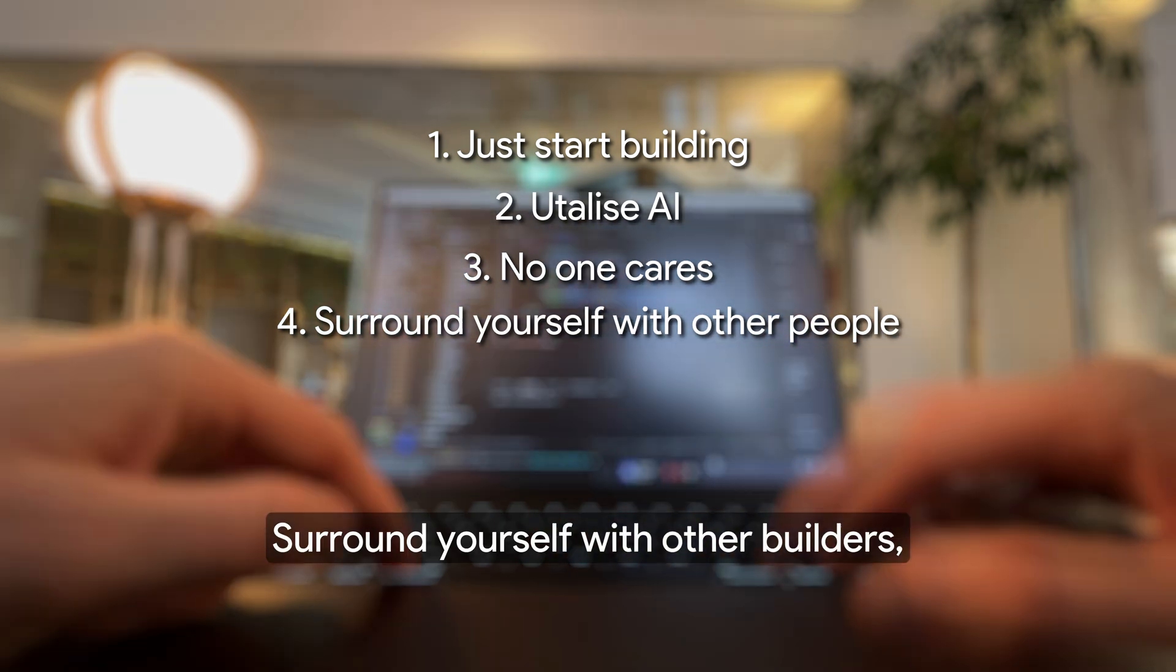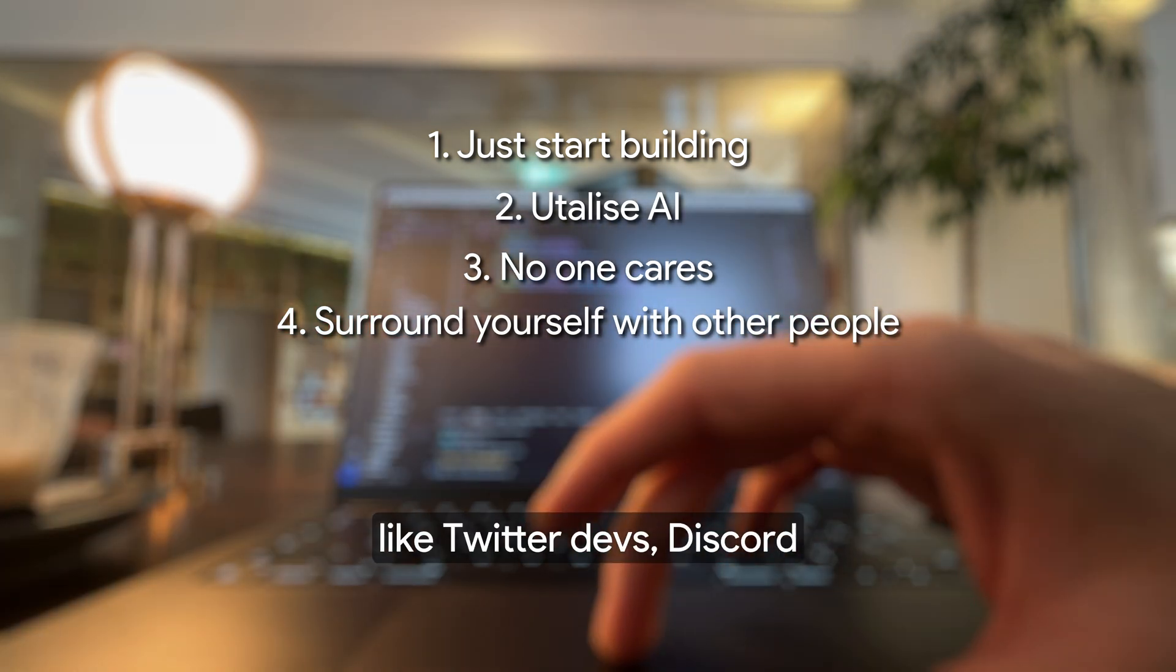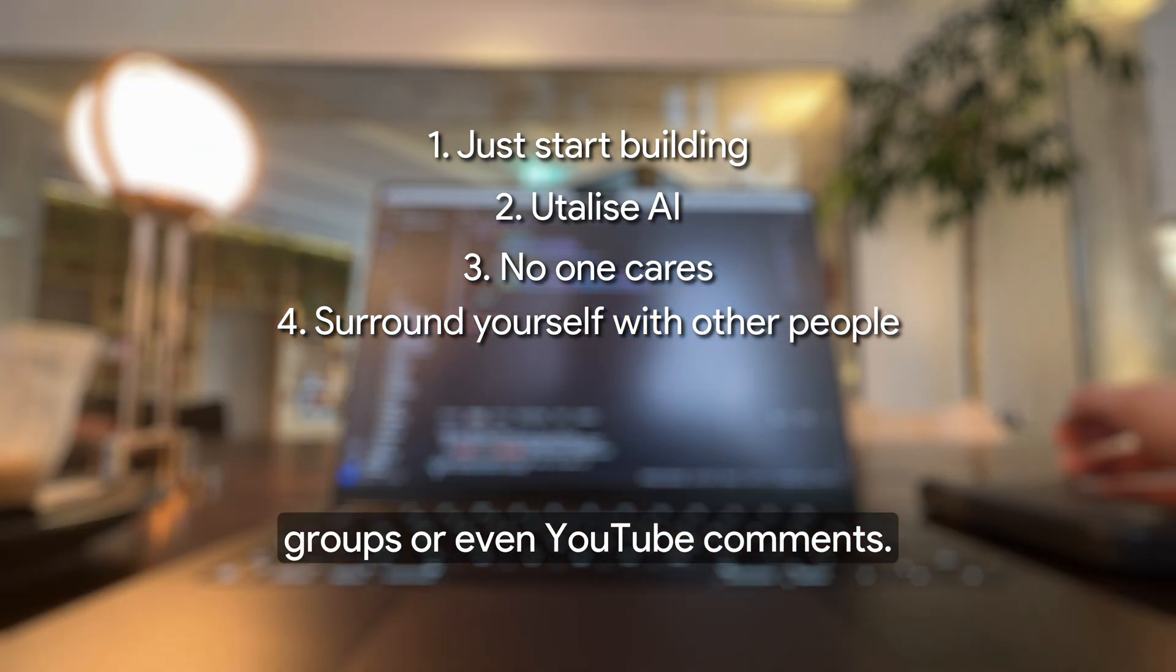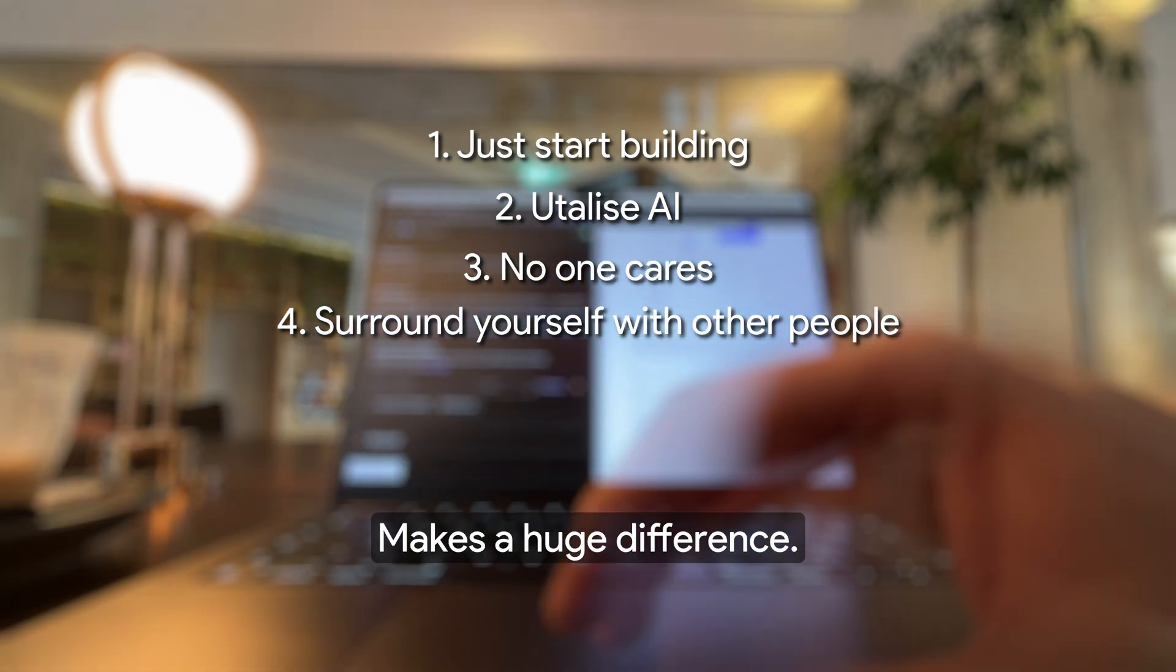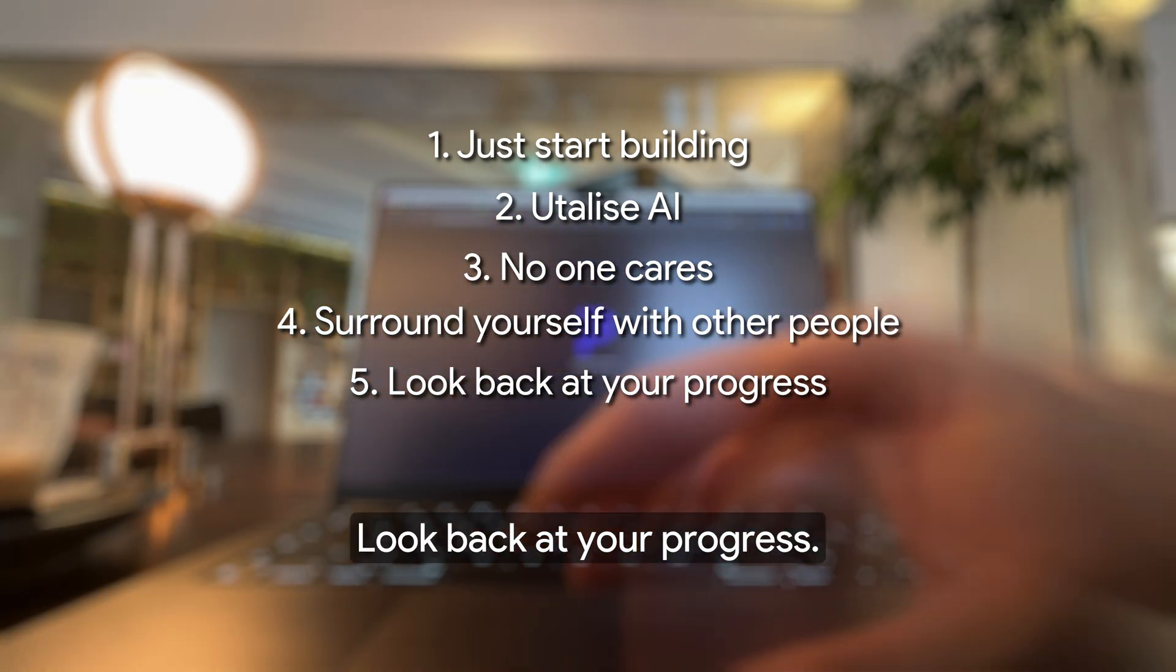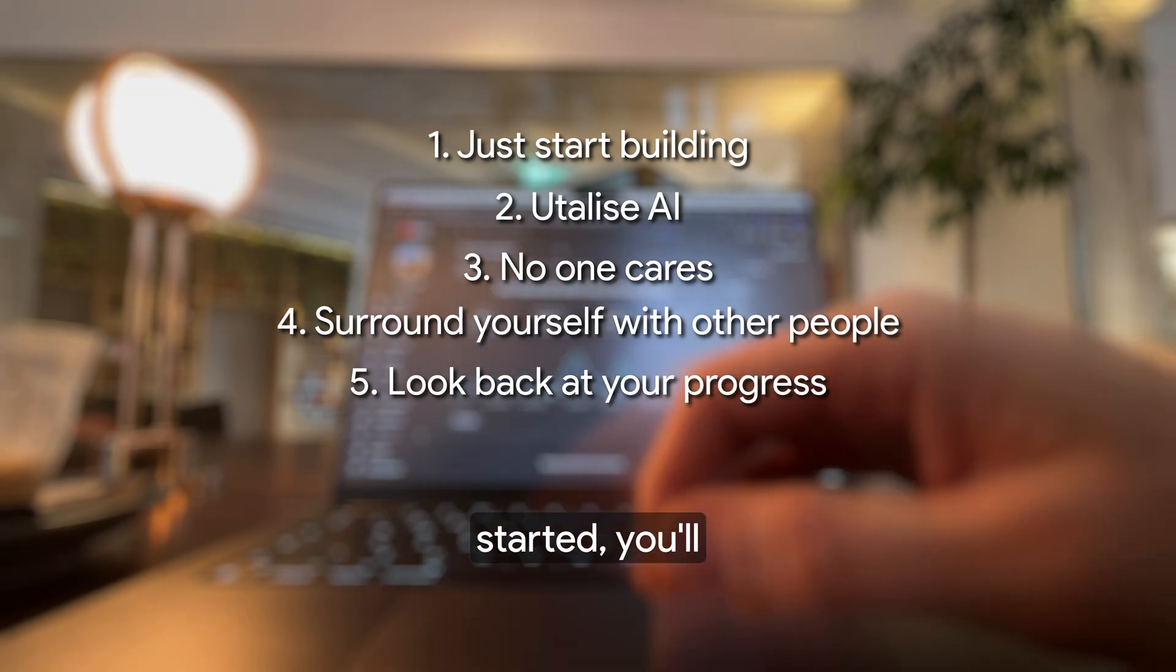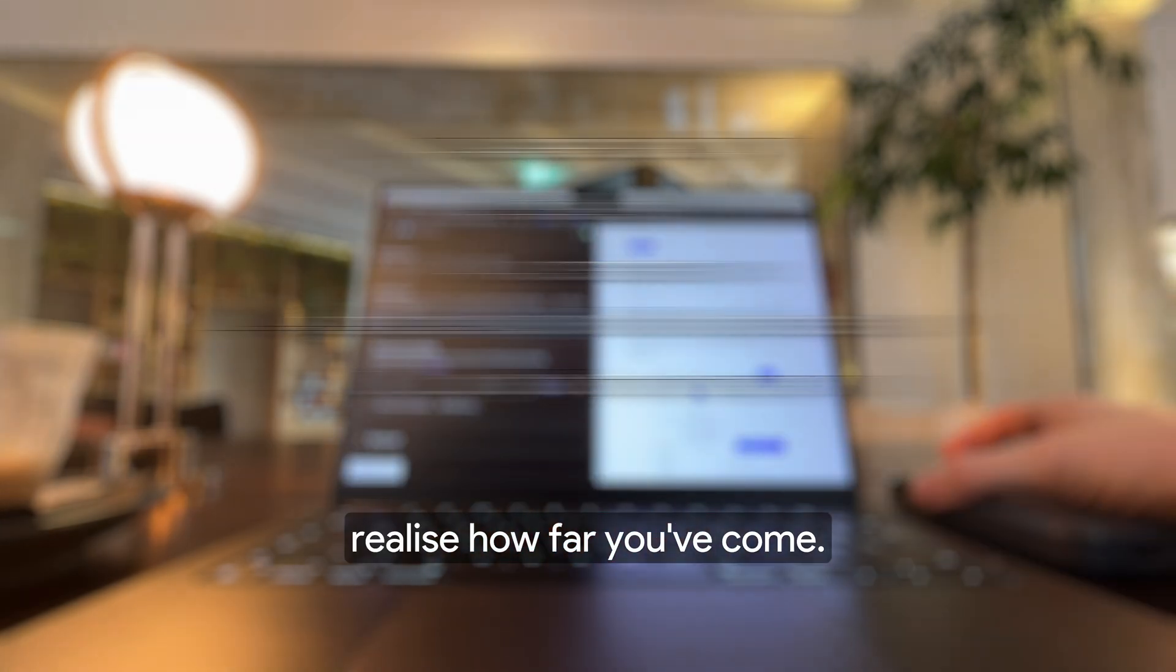Four, surround yourself with other builders. Being part of a community like Twitter devs, Discord groups, or even YouTube comments makes a huge difference. Five, look back at your progress. If you compare yourself to where you started, you'll realize how far you've come.